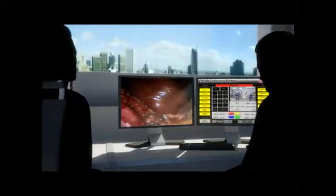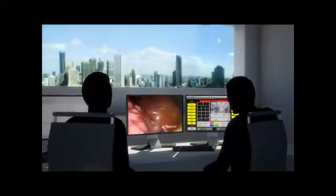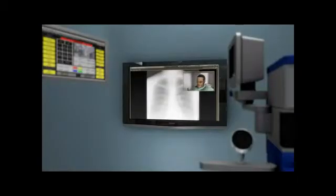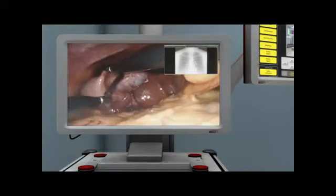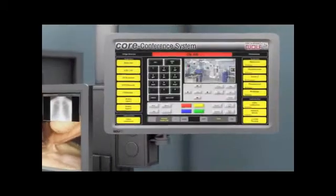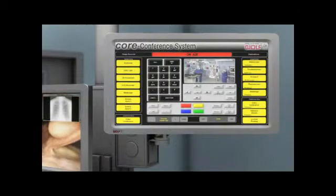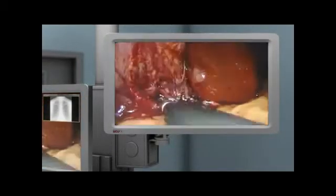Images of the current operation can be made accessible by live stream, even at locations outside the operating theatre — worldwide. A video conference system can be used for this purpose. A video conference in an operating theatre? Of course. For example, the surgeon can consult a colleague during an operation and send images. Or students can follow the operation without actually being in the operating theatre themselves.